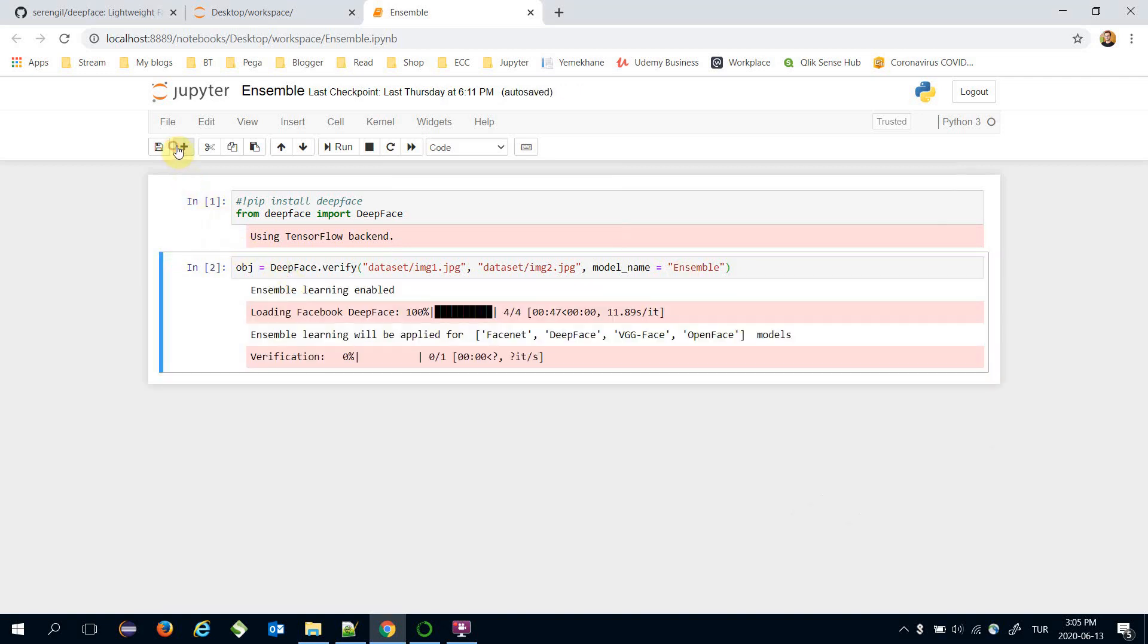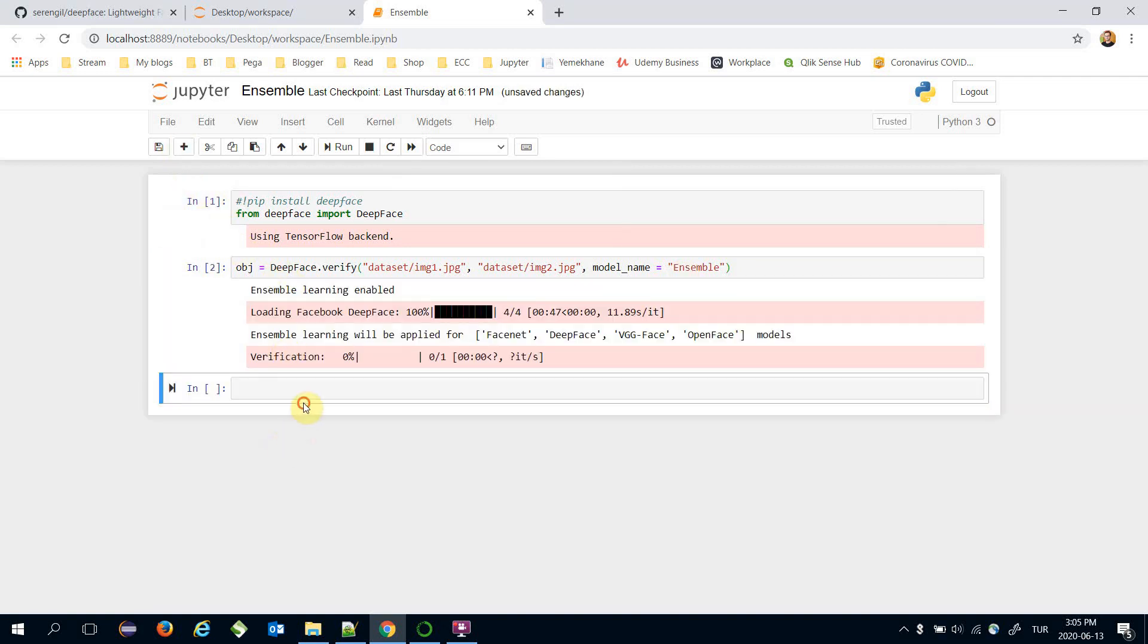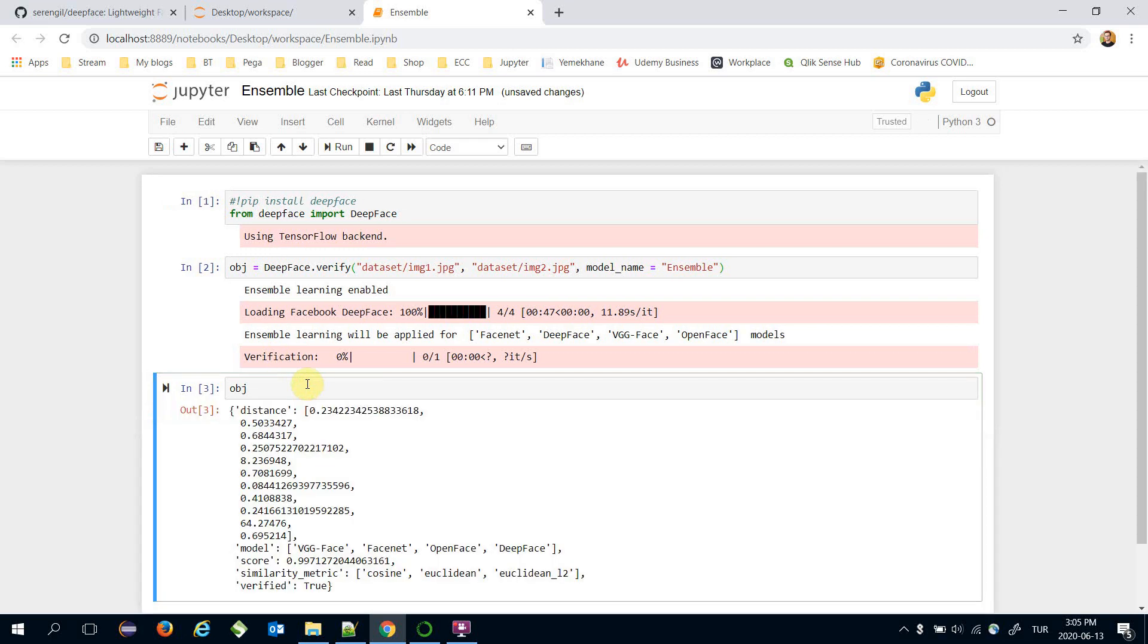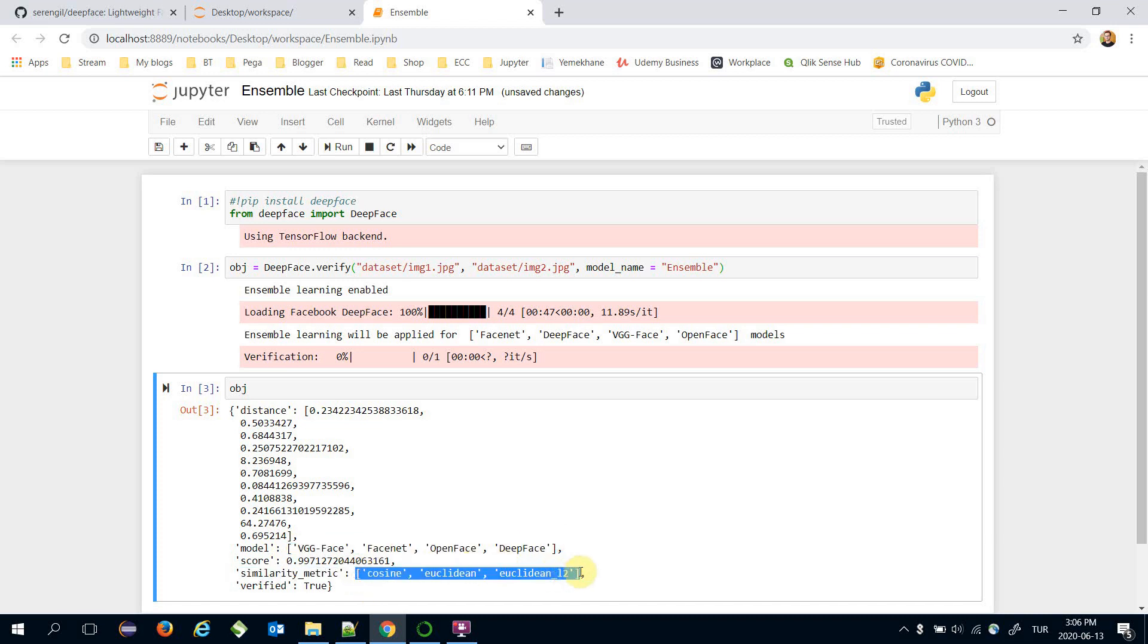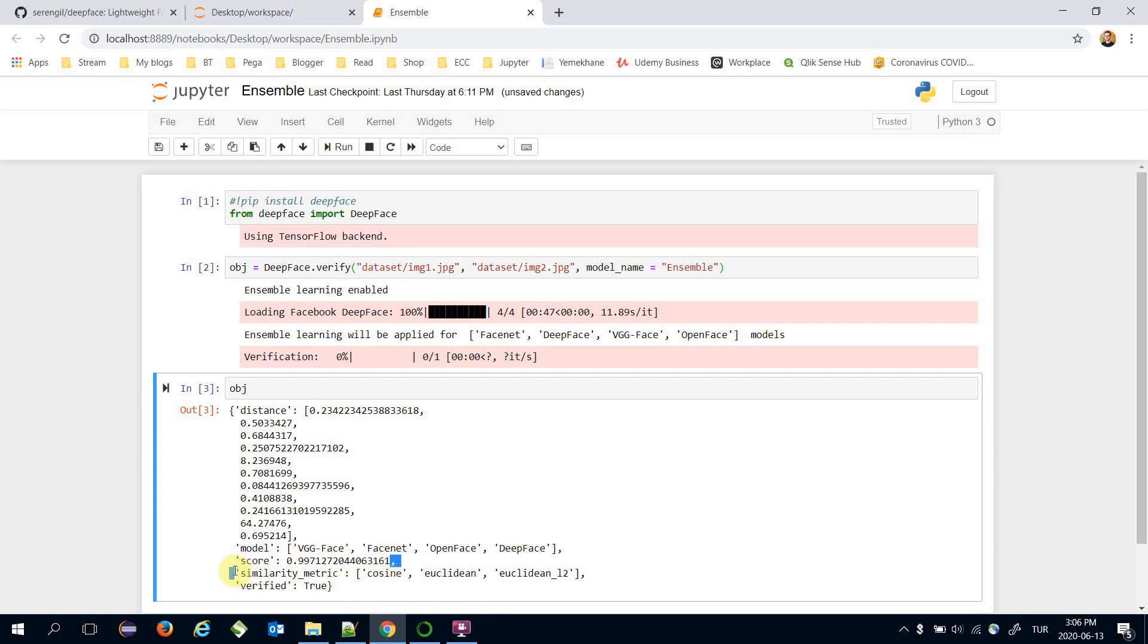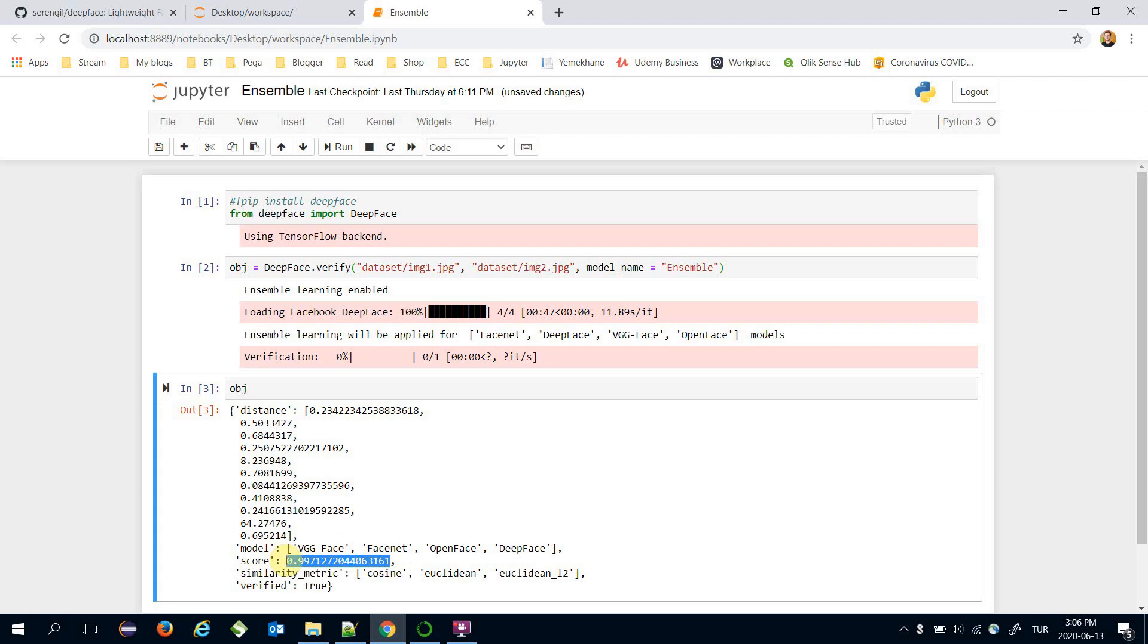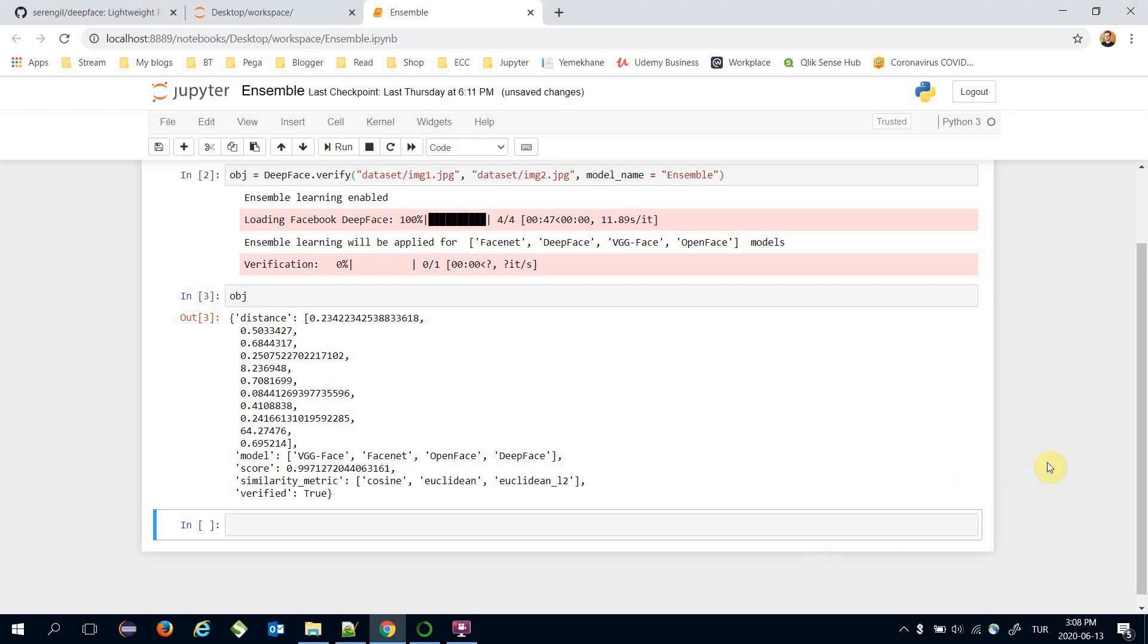We can see the content of the response object. As seen, it applied those face recognition models and those distance metrics in the background. In response, it says that those two image pairs are verified and also returns an additional score value. In ensemble method, the score is in range 0 and 1, and this is 0.99 - a very large value for a verification step. We can also enable ensemble method in the find function in the DeepFace interface.